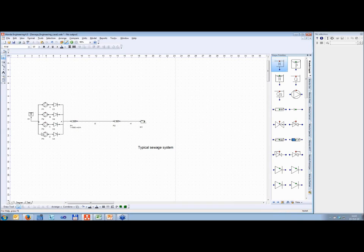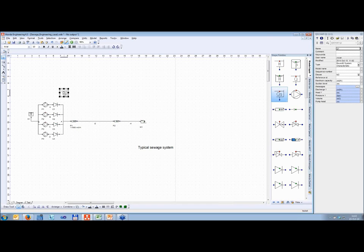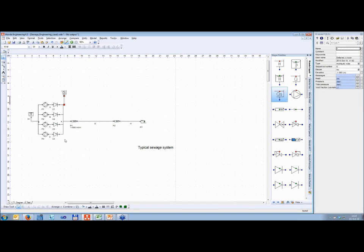Let's go to Wanda to show you how it works. What we have here is a pumping station, pipeline, and a discharge point. This is a typical sewage system — this would be the sewage treatment plant, and this is your sewage pumping station. To make use of the system characteristic module, you need to make some small changes to the model. First, you have to put in a bound queue for the system characteristic, which is the one with the S in it. Just drag and drop it and connect it to the node of your pumping station.